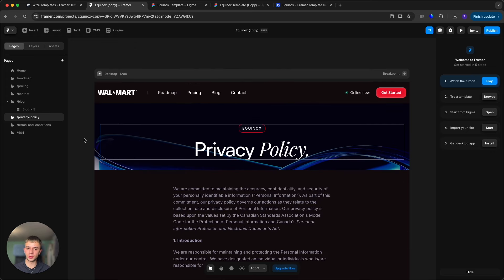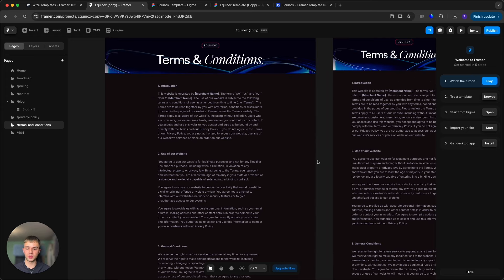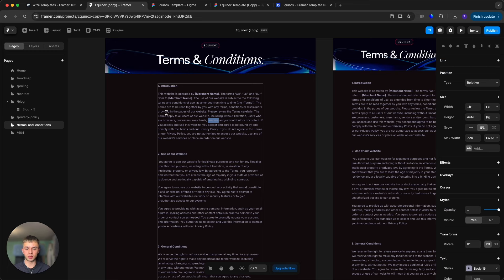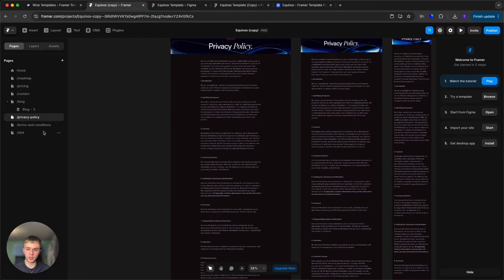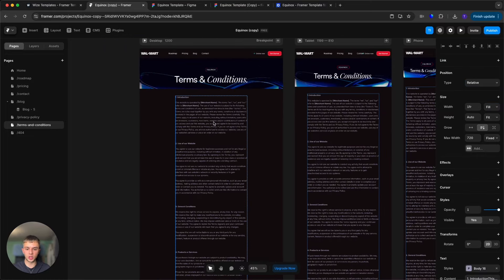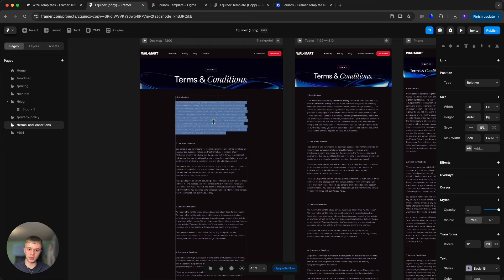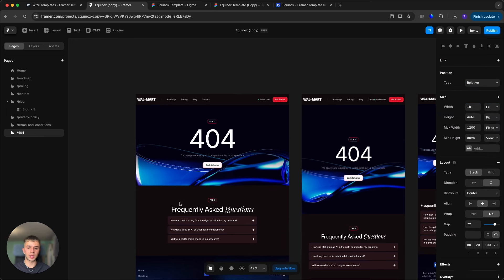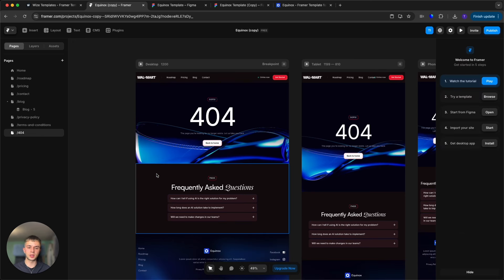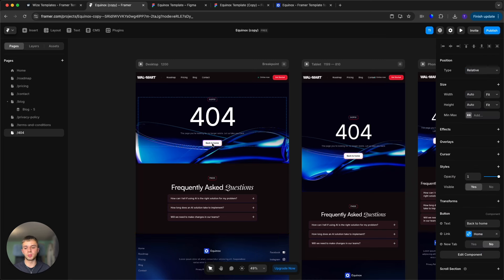Next are the privacy policy and terms and conditions pages. These are very basic bare-bones templates copied from Google, so I would suggest creating your own and inserting them here, as these are not legally sufficient. The 404 page can have its background image customized. It redirects users who land on a non-existent page back to the homepage, so you don't lose them.